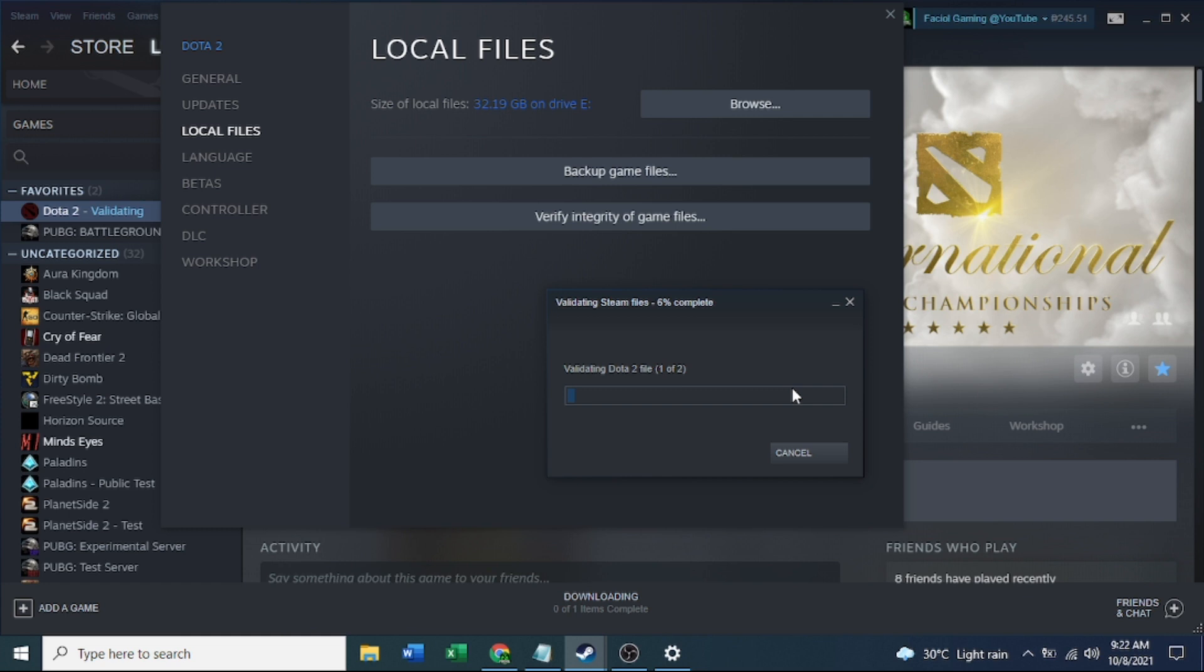We need to keep patient guys because this may take many minutes or something like that, but I just already validated my Dota files here, that's why it's very fast, a little bit.